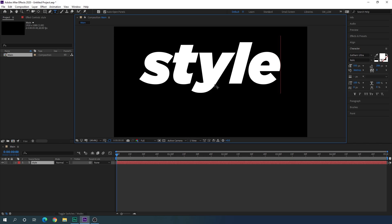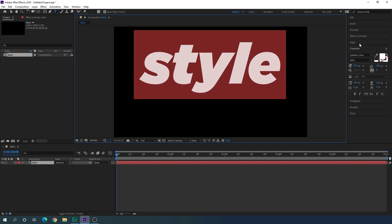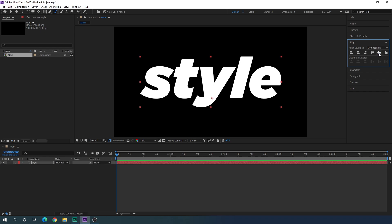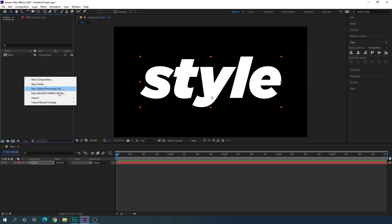Click on the canvas and type whatever you want. Hit Ctrl+A to highlight all, go to the Align window — if you don't have it, go to Window and check 'Align' — and click Align Horizontally, then Align Vertically to center the text in the frame. After that we need an image or video clip, so select the Move tool, go to the Project window, right-click, and go to Import File.